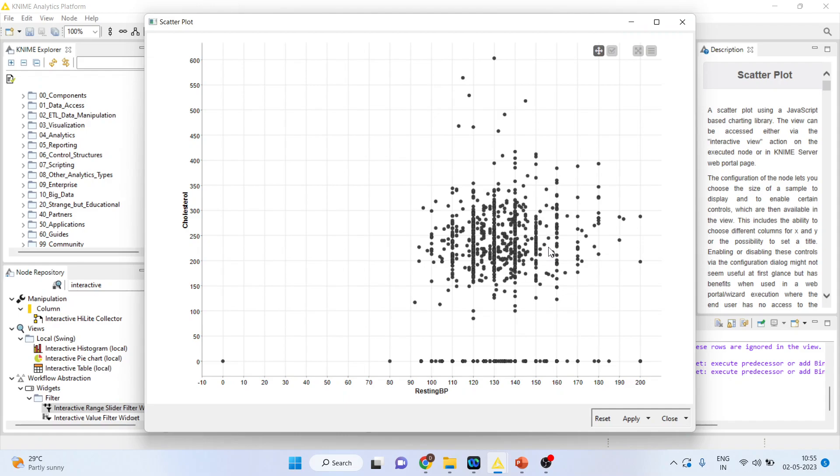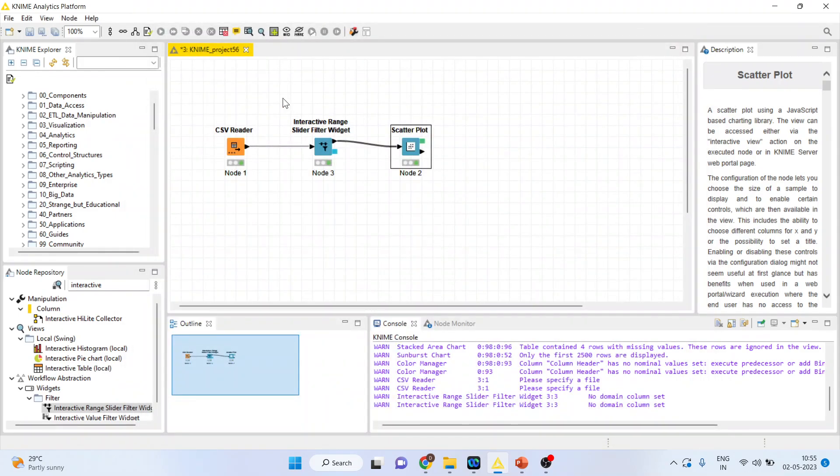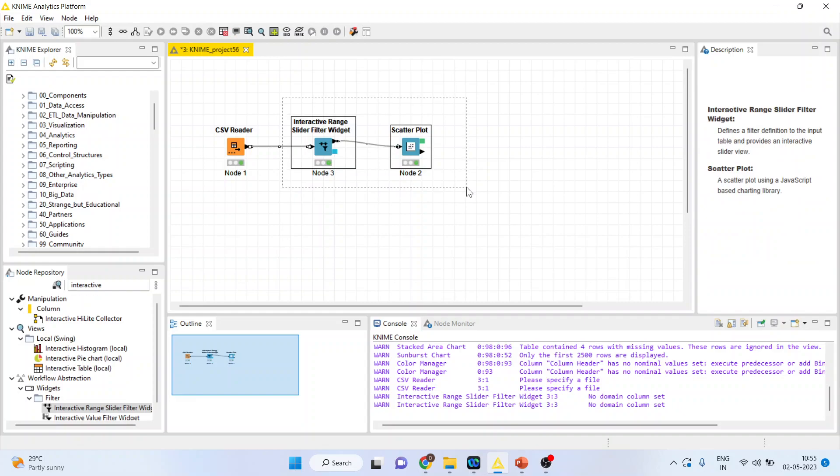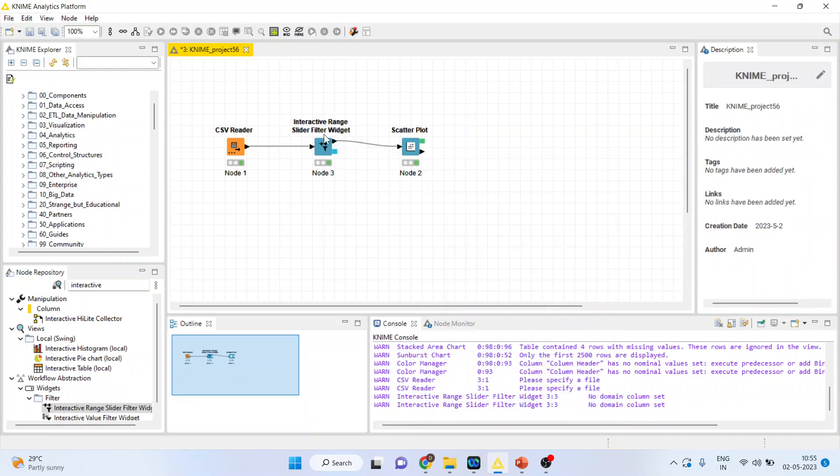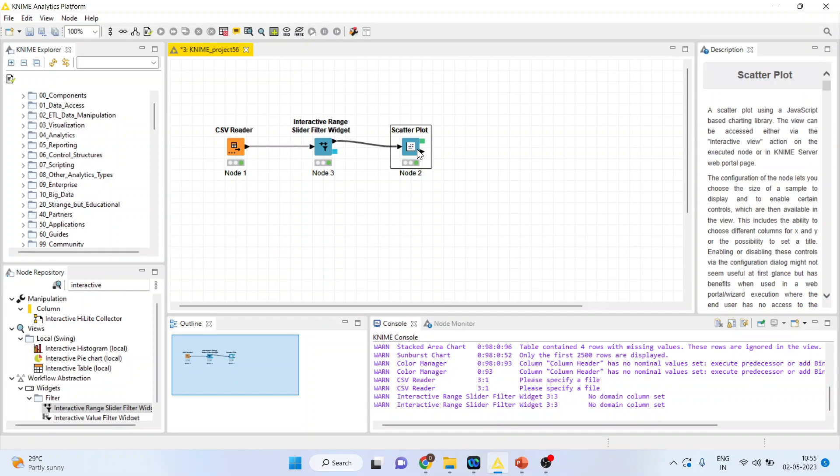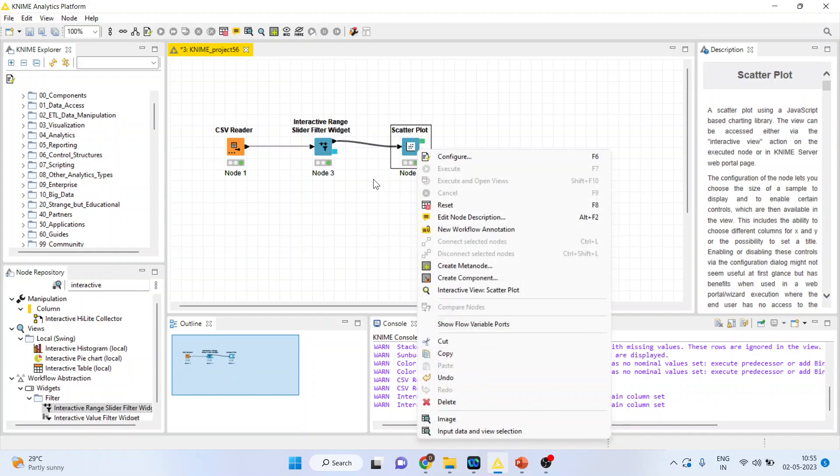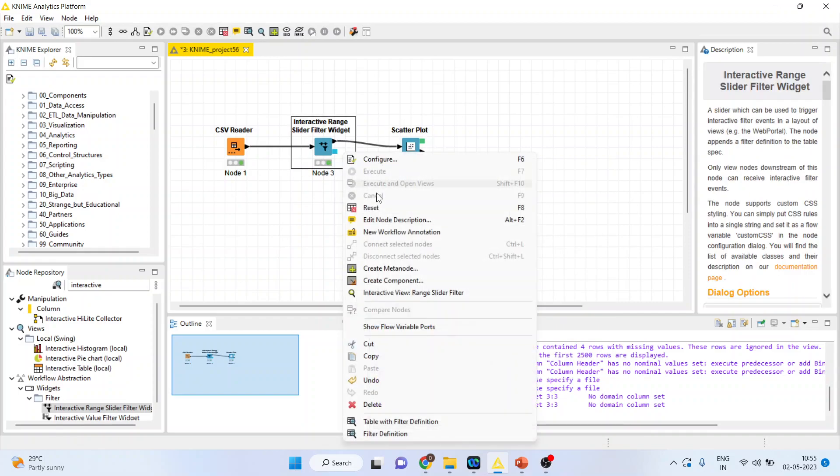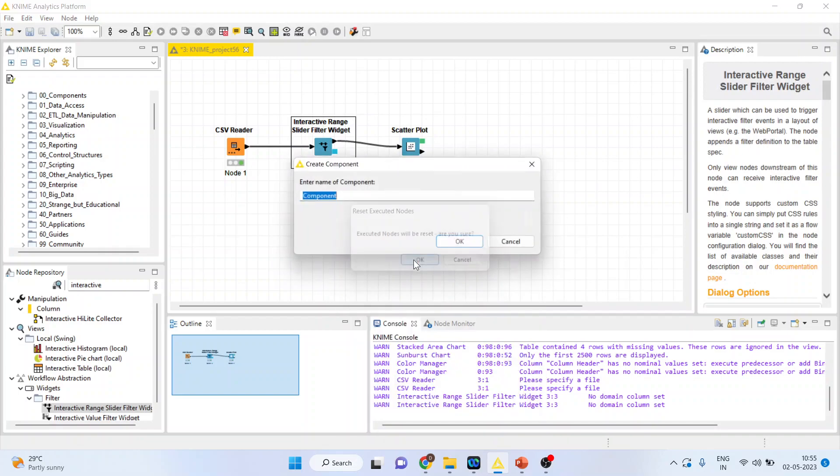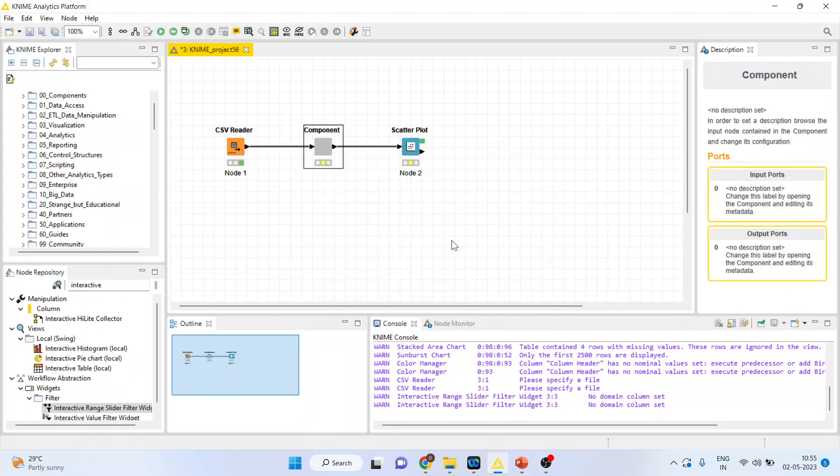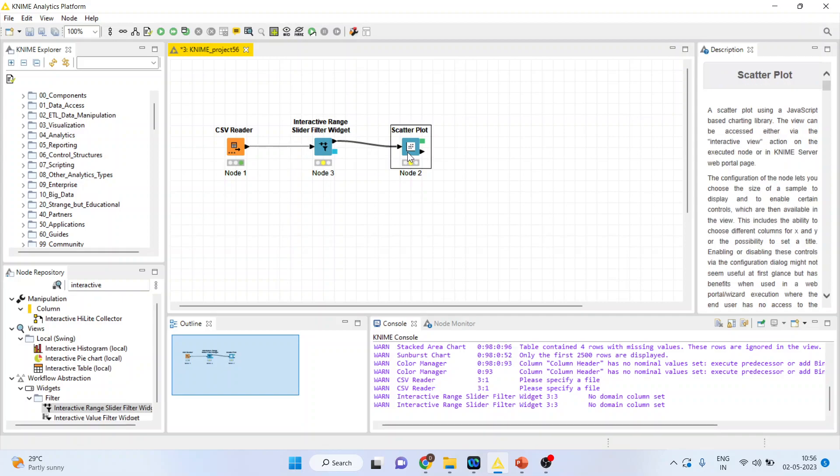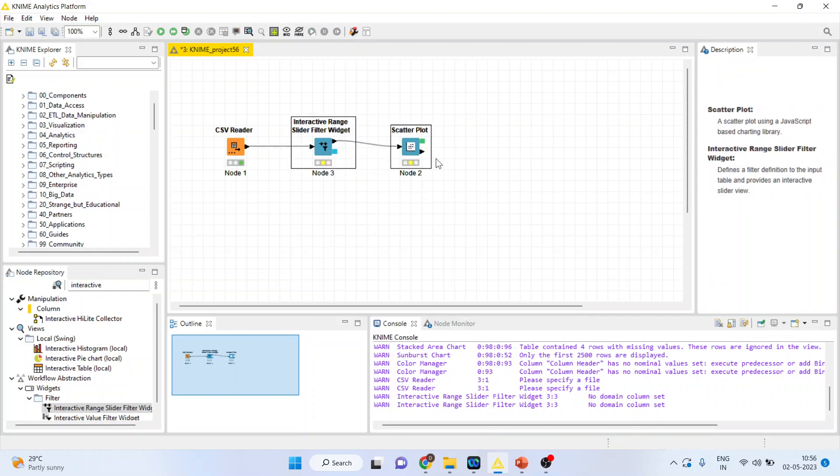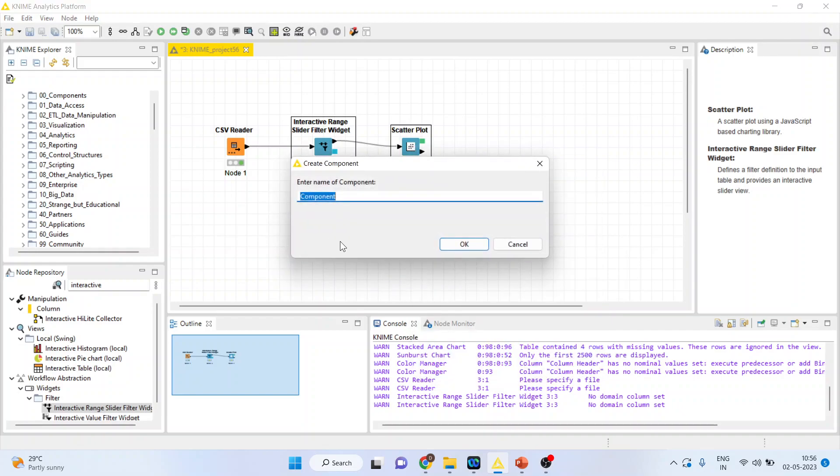So at present, you cannot see any slider here. No need to worry. What you will do, you will do the selection here. Right click on it. Make sure that both the selections are done.